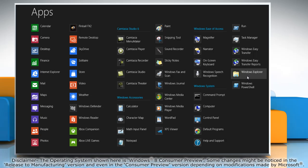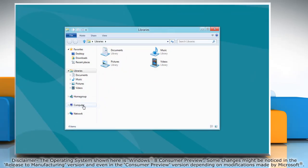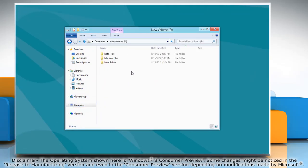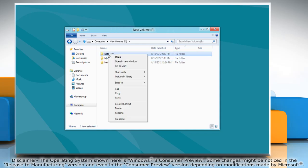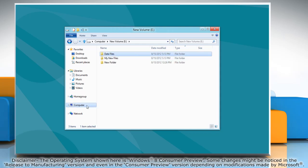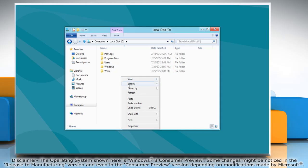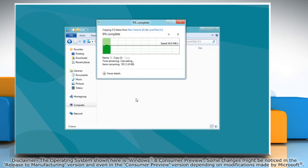Under Windows System, click Windows Explorer to access it. When you copy a file or a folder in Windows 8, it displays the details of the copy operation in a graphical way.